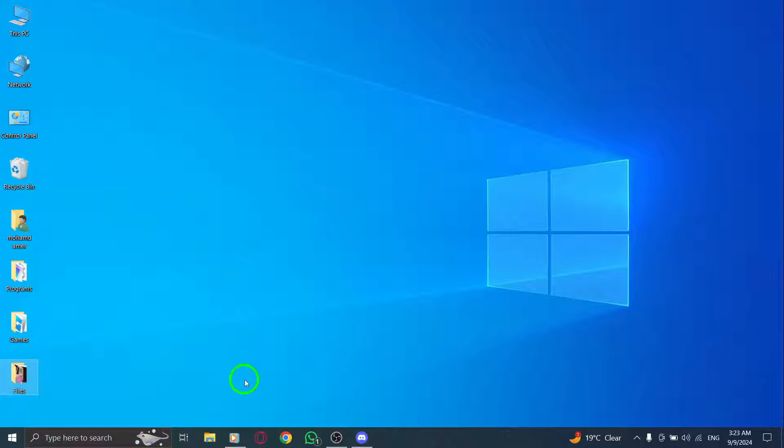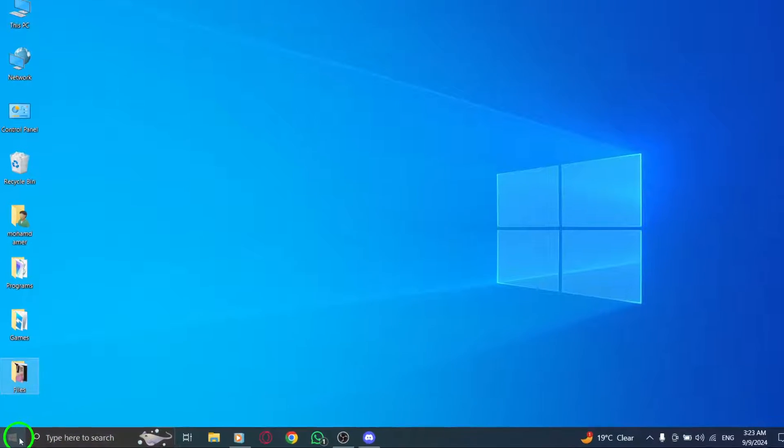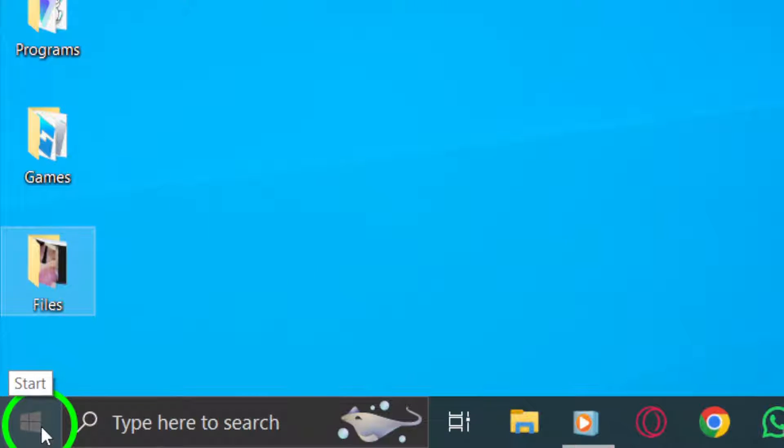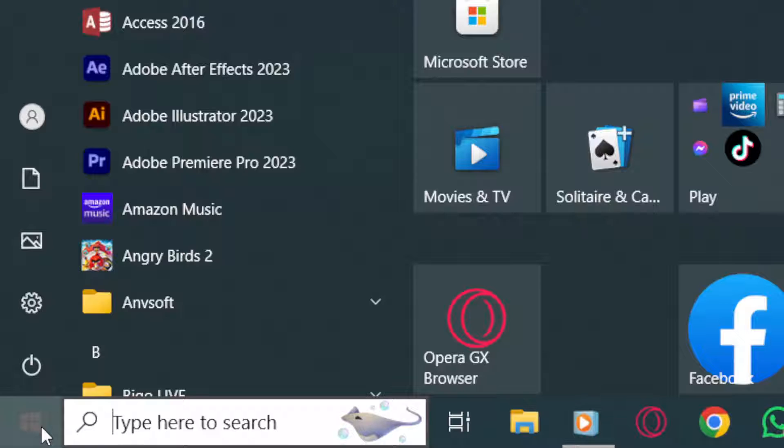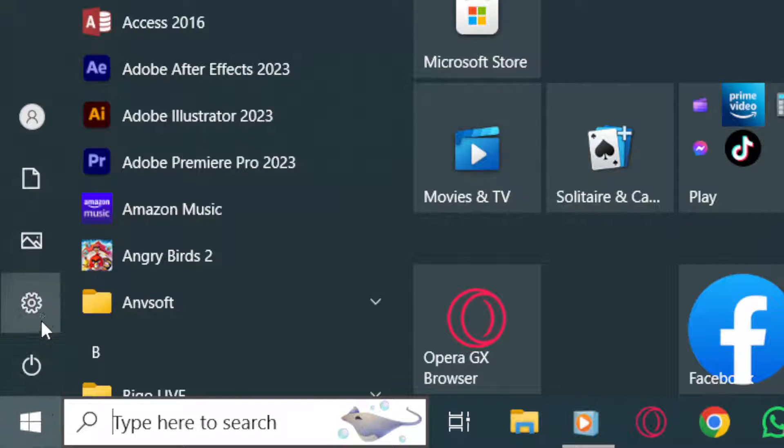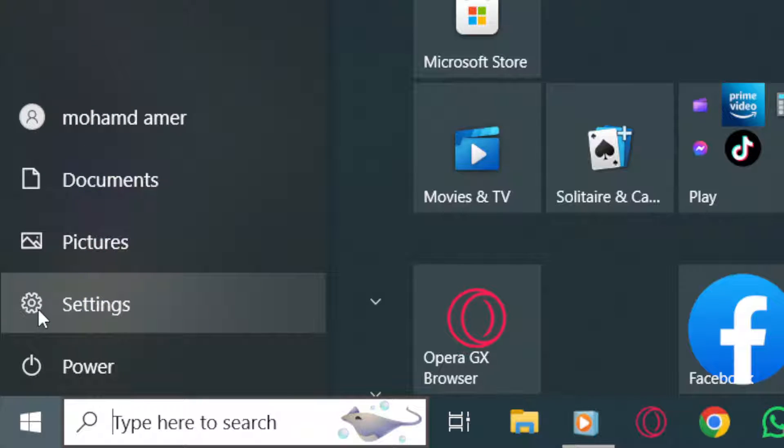First, press the Windows key on your keyboard. This will bring up the Start menu. From here, locate and click on the Settings option. It's usually represented by a gear icon.